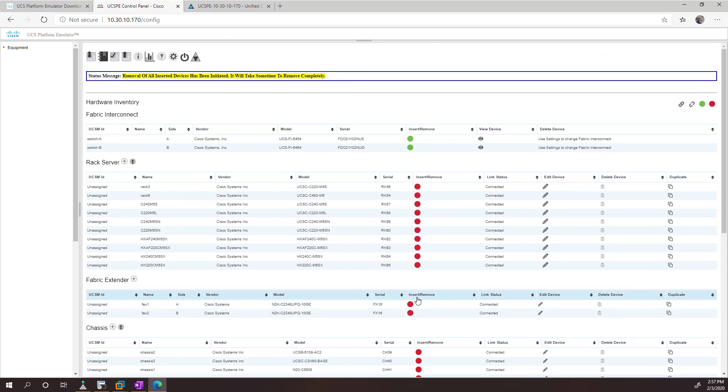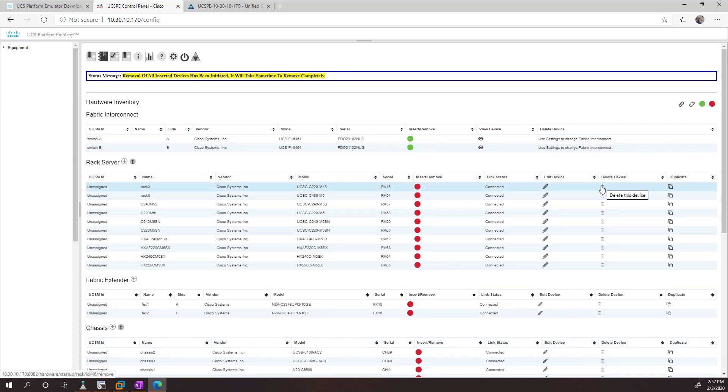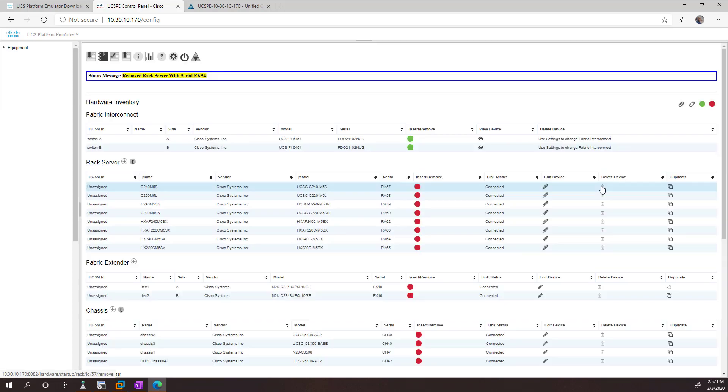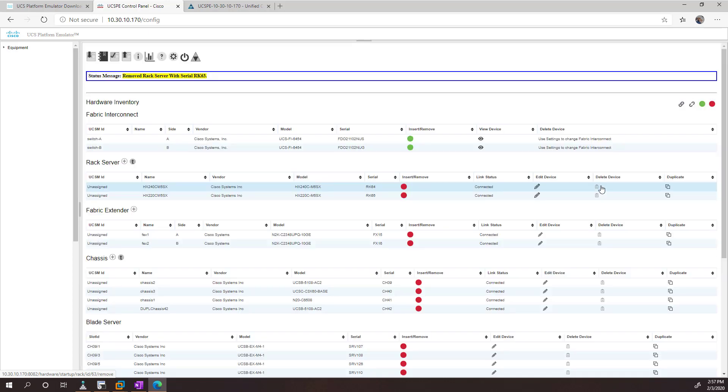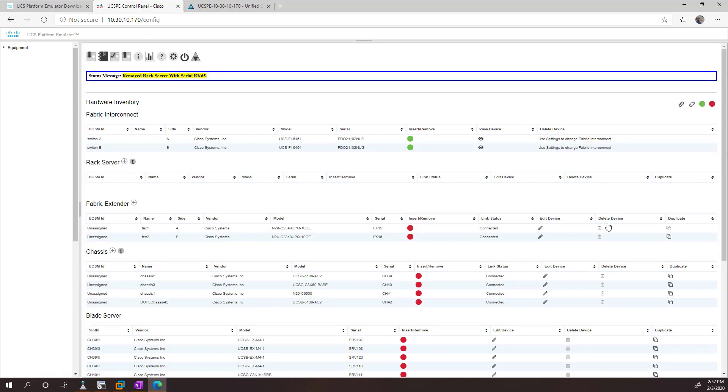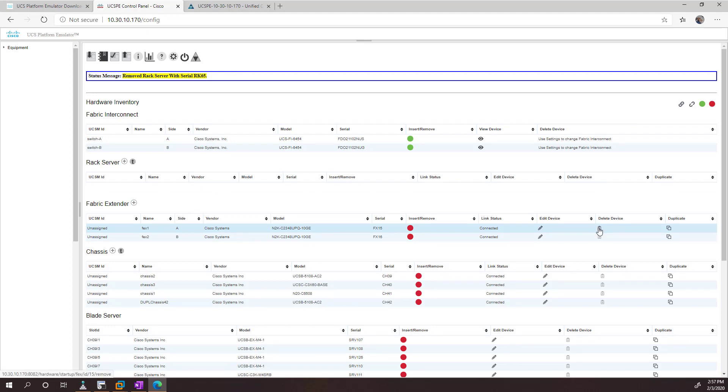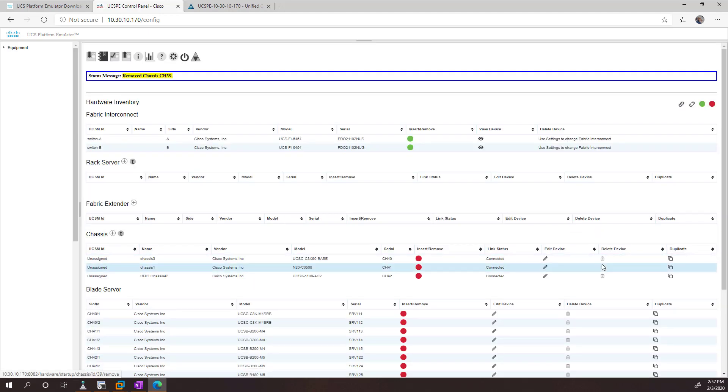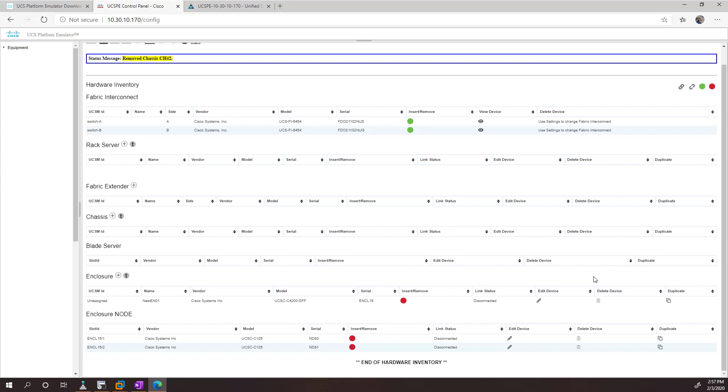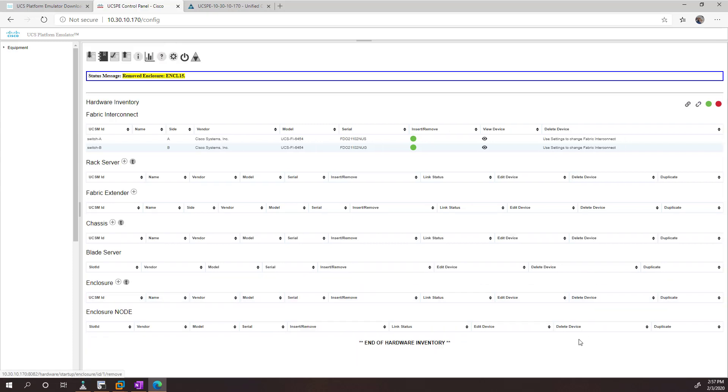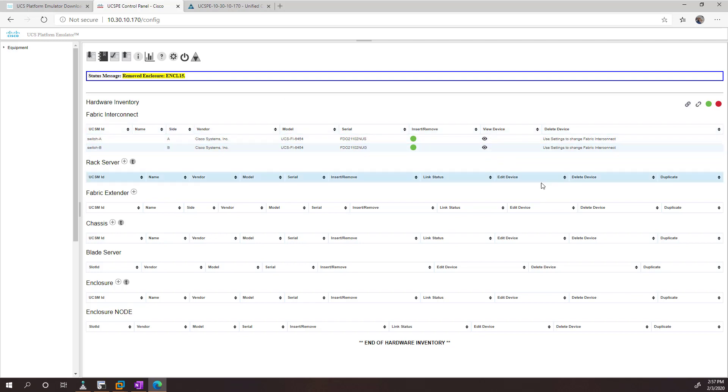And now what you can do is, when the system is ready for us, we can start removing devices just by hitting the delete device button. And we just clear out pretty much everything we don't want here. All right, so that's cleared up. So the fabric interconnects are always going to be there, because that is where your UCS manager lives.